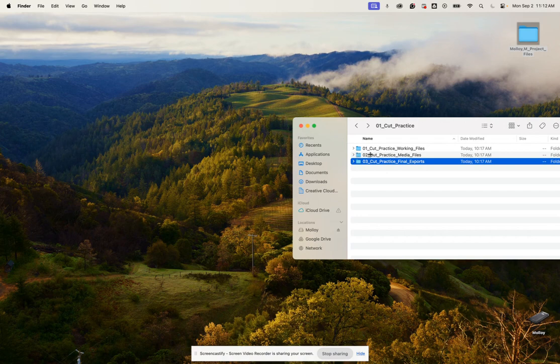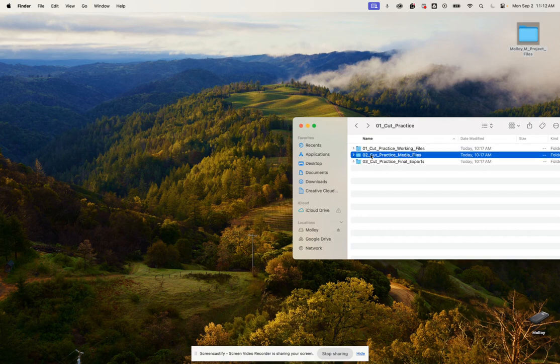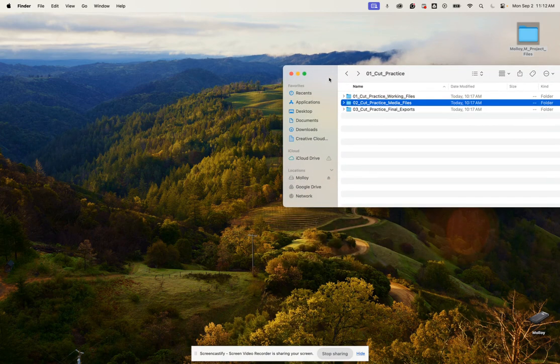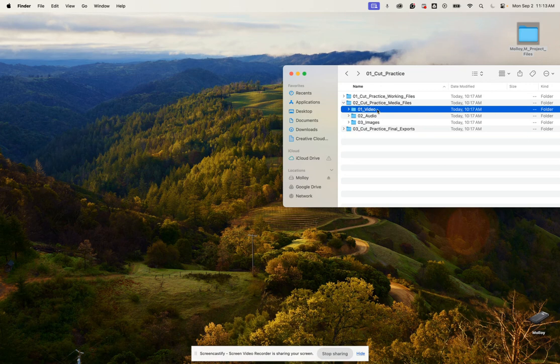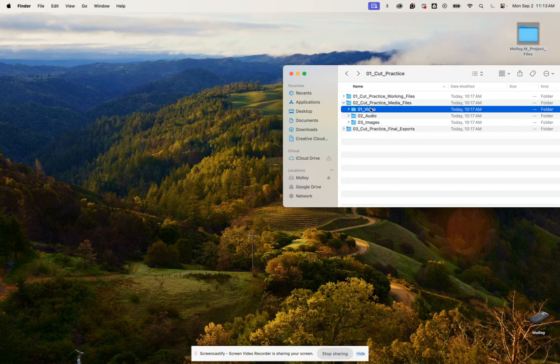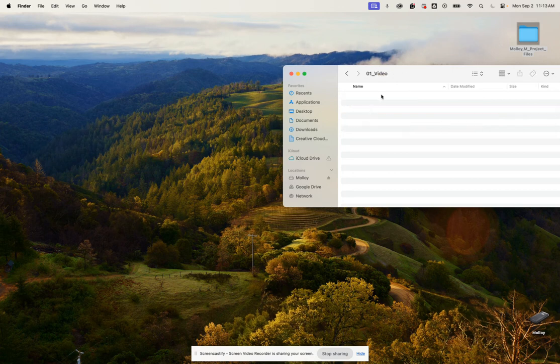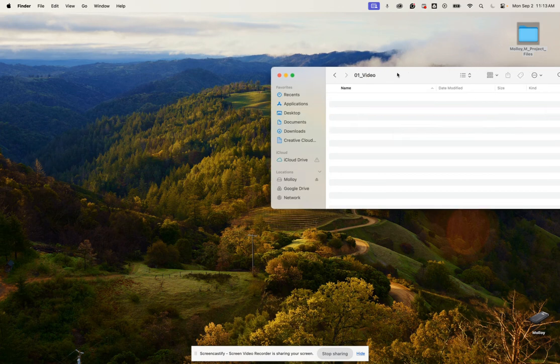What we're going to do is add all of your raw video files. In this case for our cut practice, it'll be your movie clips. You're going to add those into that one video folder here. In this project we don't have audio or images that we're adding, it's just going to be video.